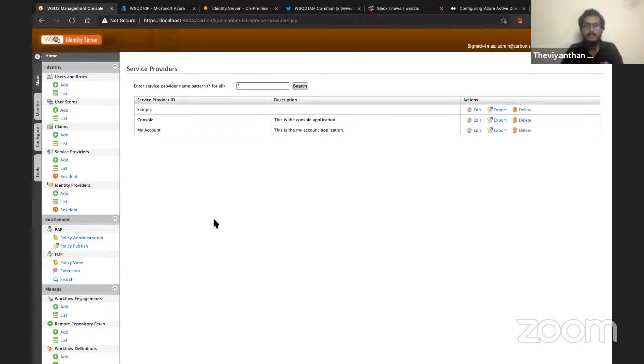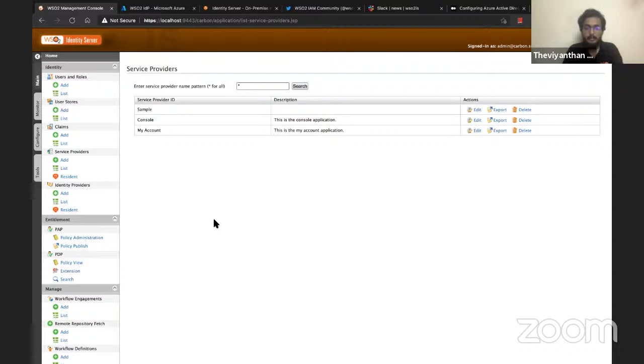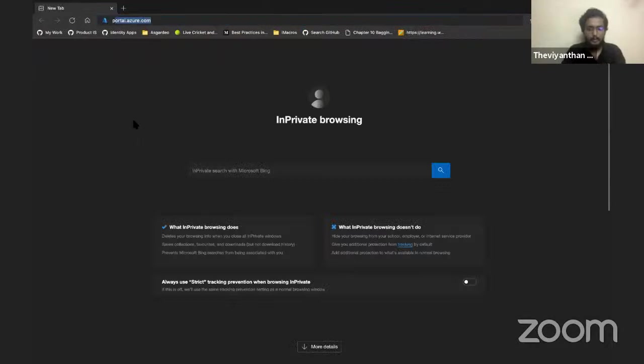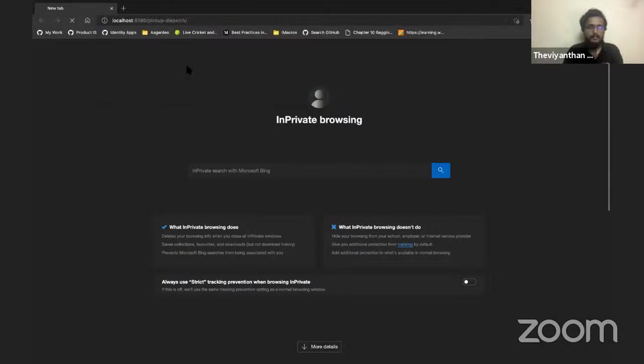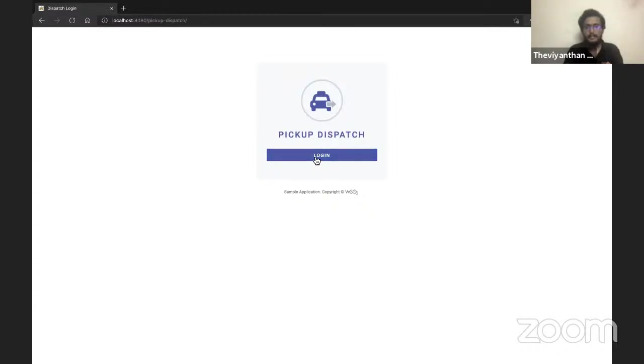Once that's done, it's time to check our configuration. To test if our configuration is working fine, I'll be using the Pickup Dispatch sample OIDC application. I'll use that to try to log into WSO2 Identity Server and hopefully I'll be redirected to Azure Active Directory. I'm going to open an incognito window and go to pickup-dispatch and click on Login.